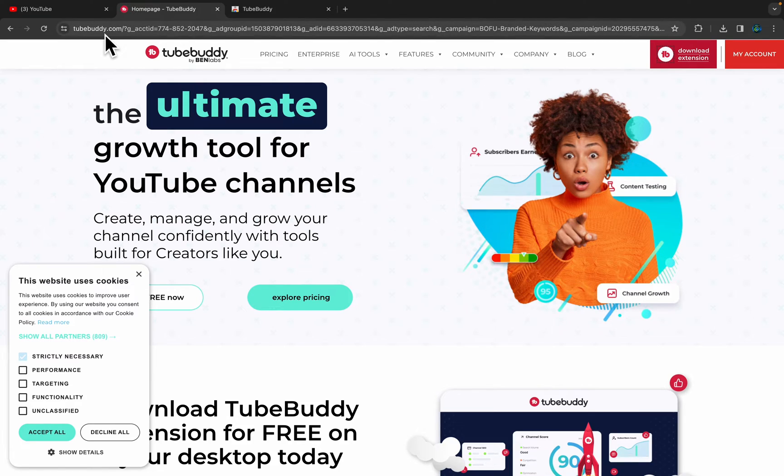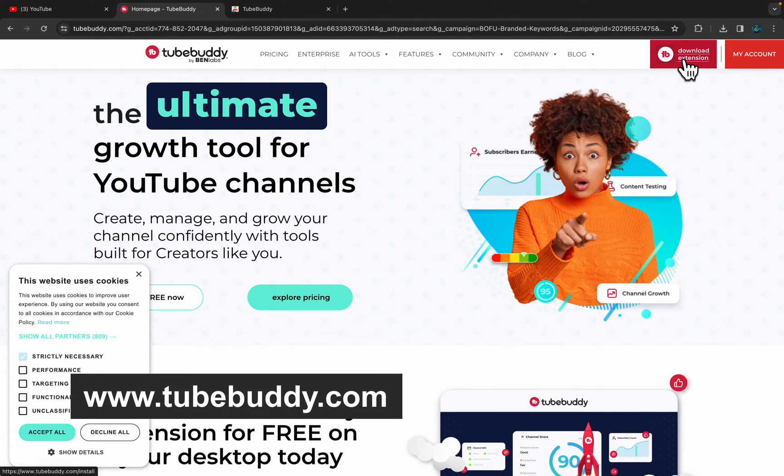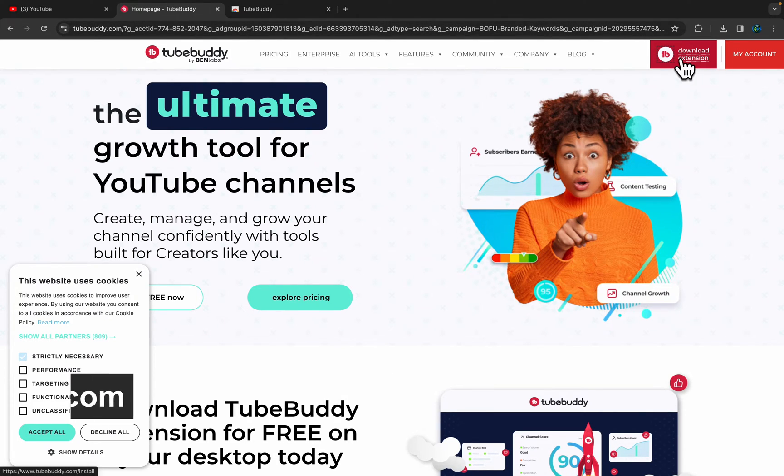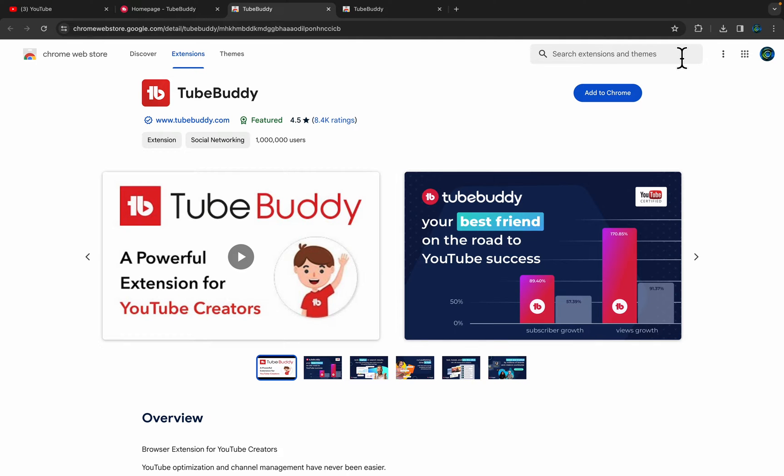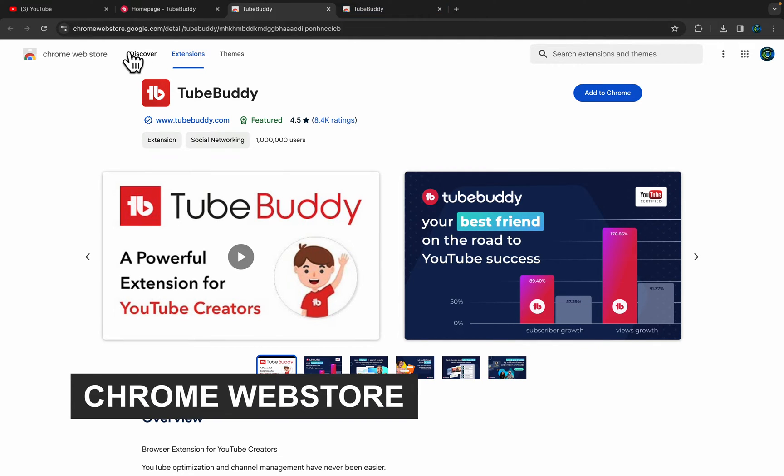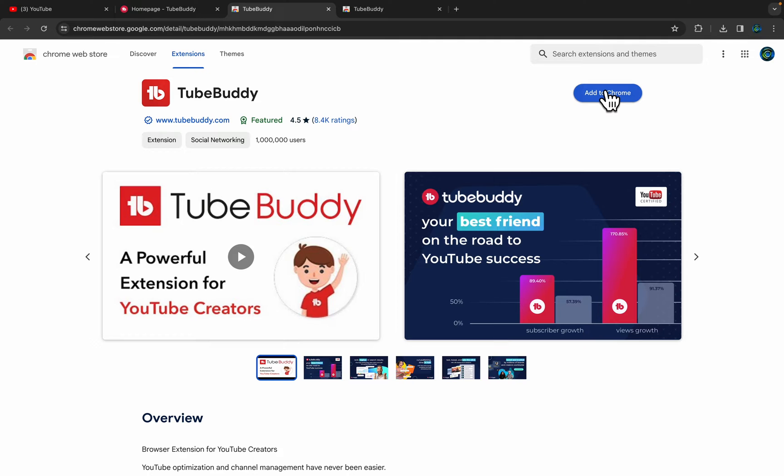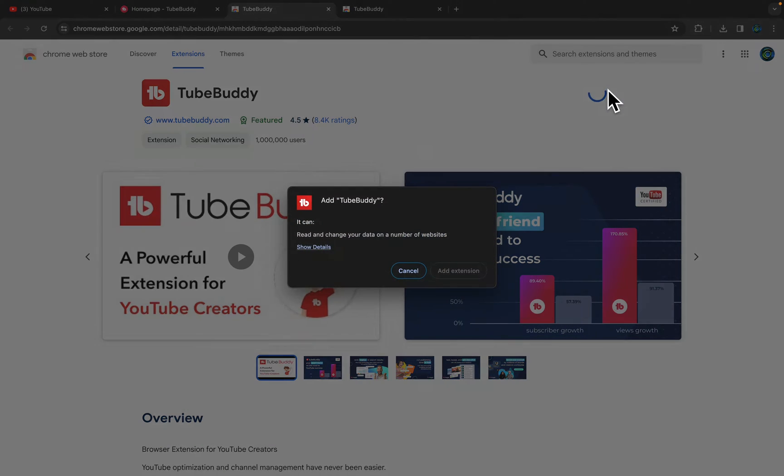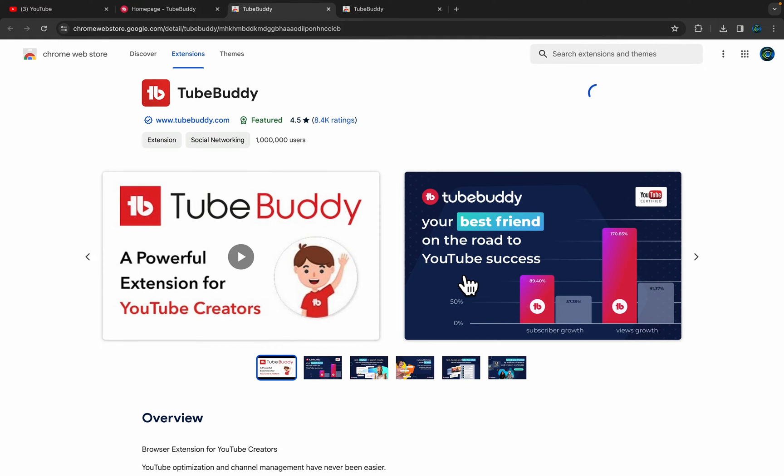You will find this website link, tubebuddy.com, and on the right side you will see Download Extension. Just click here and this will take you to the appropriate installation page for the Chrome Web Store. Here under the Chrome Web Store, you will find the TubeBuddy extension. Simply click the button Add to Chrome, and then Add Extension.